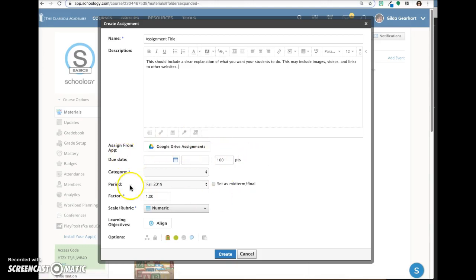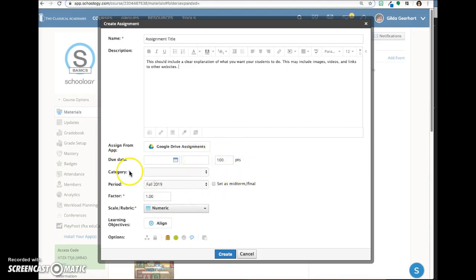In this area, you can assign a due date and time, give the assignment a point value and add more details. The items marked with an asterisk are mandatory.